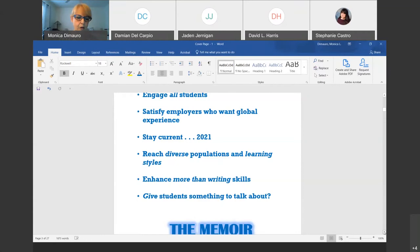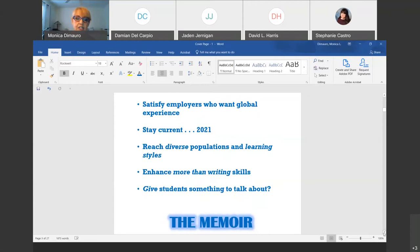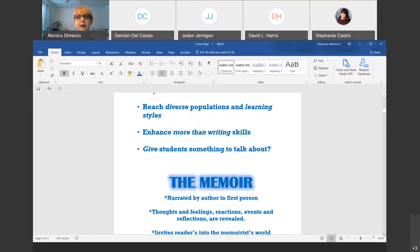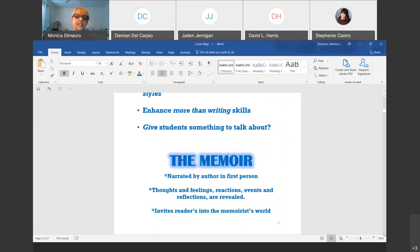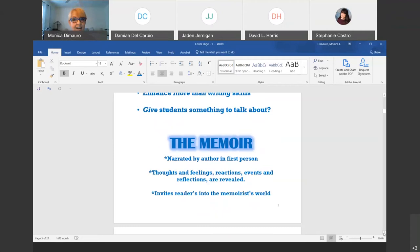Staying current was also a challenge. I'm thinking about the median range of age and how students are thinking these days — which is a stretch for somebody who's old, but my students keep me young. I'm looking to reach diverse populations and learning styles. I want to enhance writing skills, but I also want to give students something they're excited about, that they actually go back to their fellow students and families and say, 'Guess what I'm learning?' And I found that in the memoir.